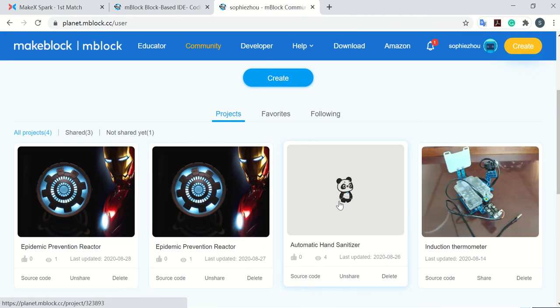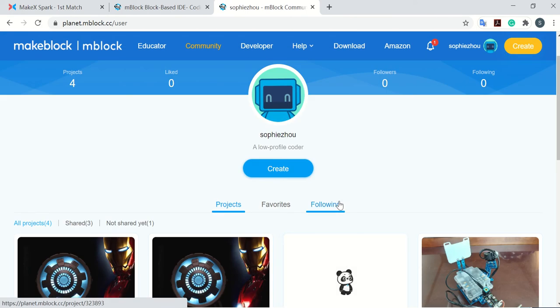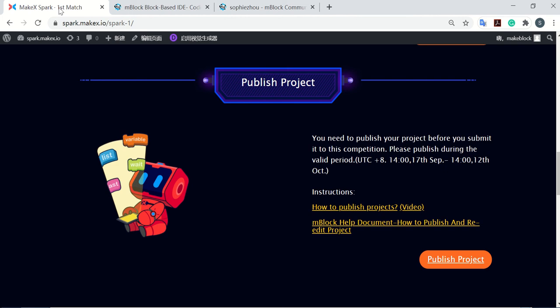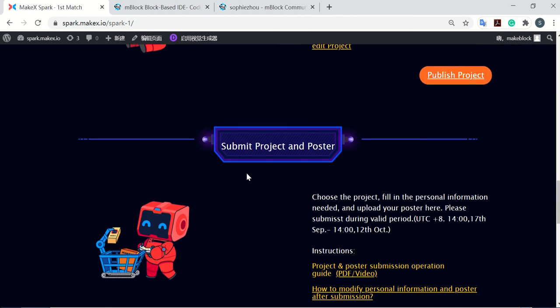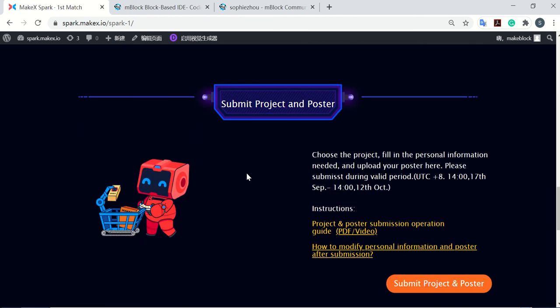When you finish this part, just go back to the MakeX Spark webpage and finish the third step, submit project poster. I'm going to show you this part in the next video. See you then.